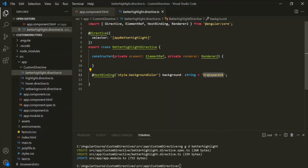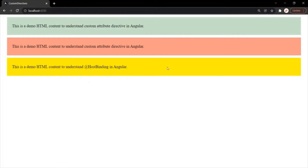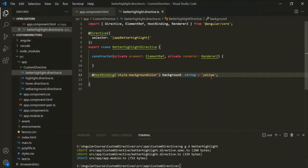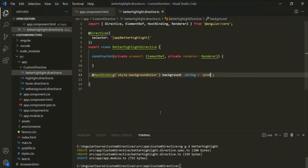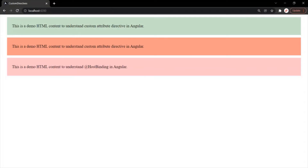Now, if I set the background to yellow and go to the web page, you can see the background color of that div has been set to yellow. In the same way, if we set it to pink, then that value will be used as the background color. Now instead of doing it like this, what we want is to set the background color to pink whenever the user hovers over this div element — when the mouseenter event happens — and change it back to transparent when the mouseleave event happens.